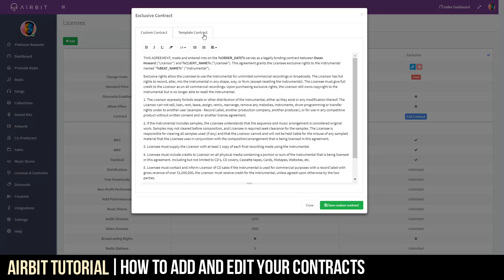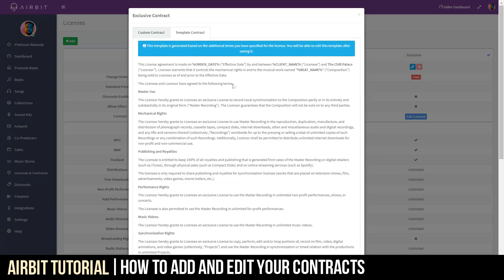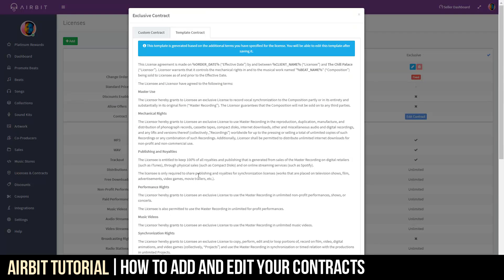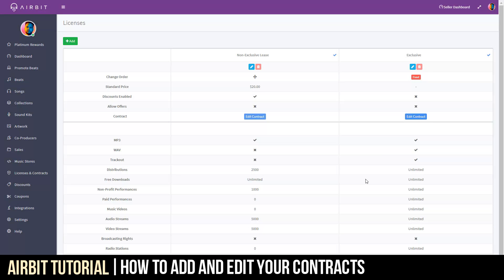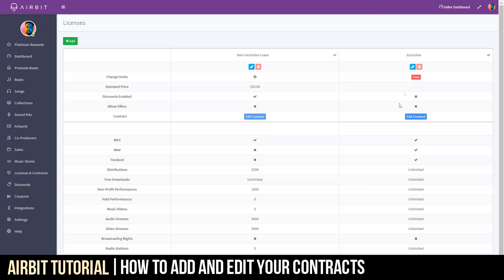Now, say you don't have a contract or don't really know some of this language. Go down here to the Template Contract. You have every single section that you have already gone over when you agreed to these specific terms. Now, how do you change those terms?